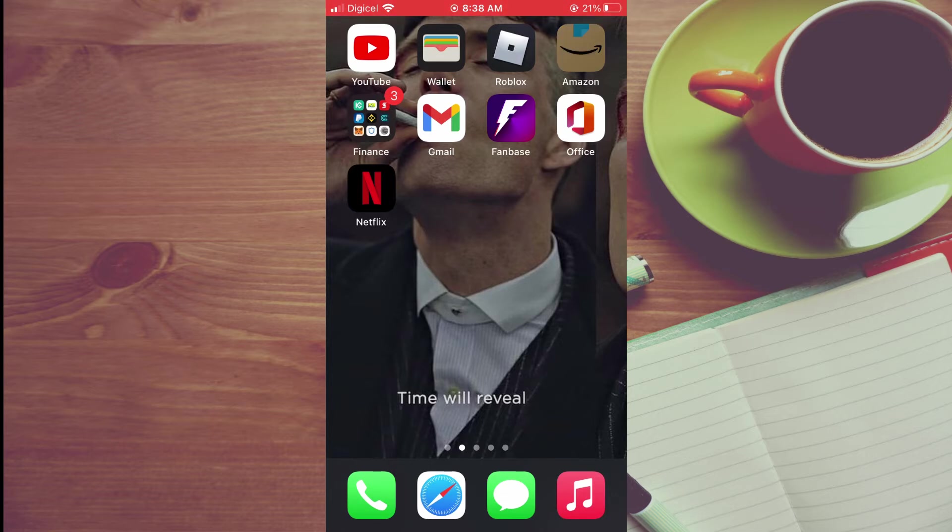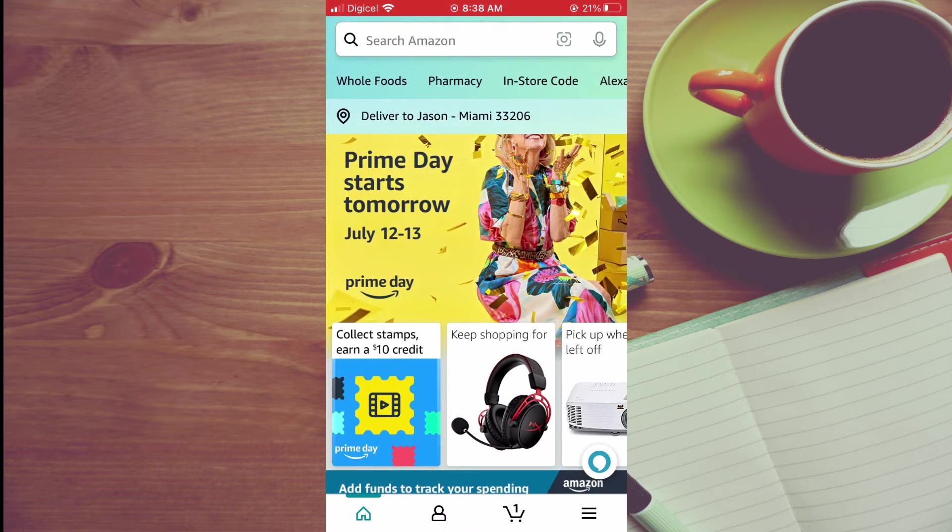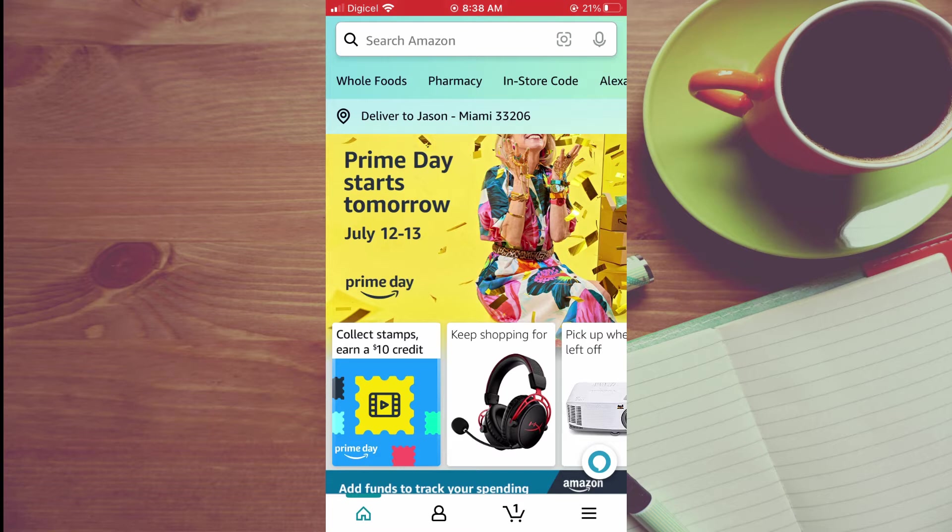First, let's go into Amazon. Then tap on your profile icon in the bottom left hand corner, right beside the house icon.